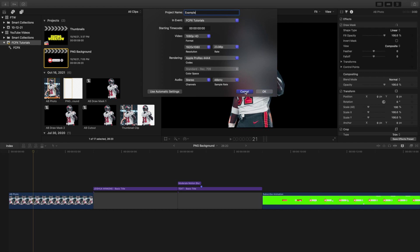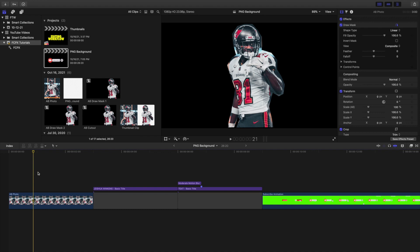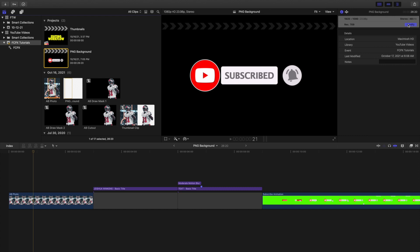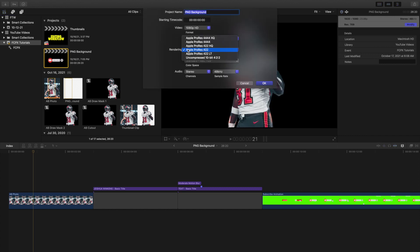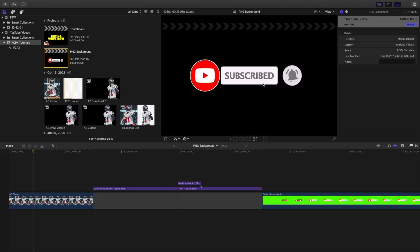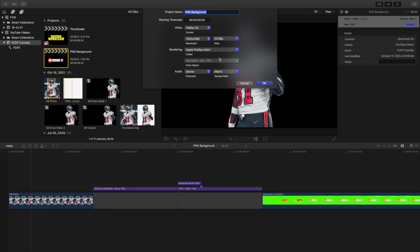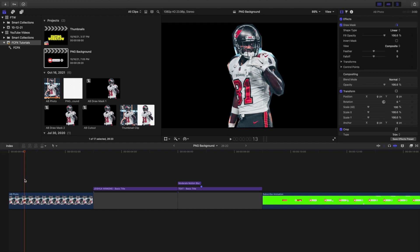Now you may be thinking: what if I didn't originally create my project in Apple ProRes 444? Do I have to create a new project? Not necessarily. Click on the project, go to Modify, and change the rendering codec from Apple ProRes 422 to Apple ProRes 444. Click OK. So you want to use that codec to guarantee you're going to get a transparent background.